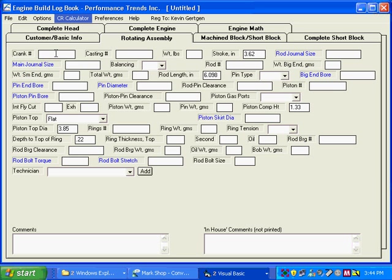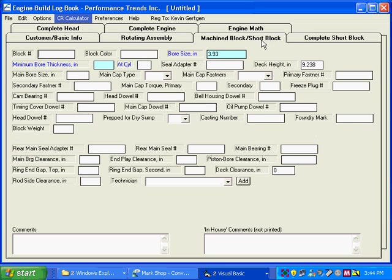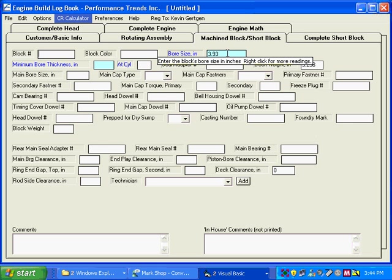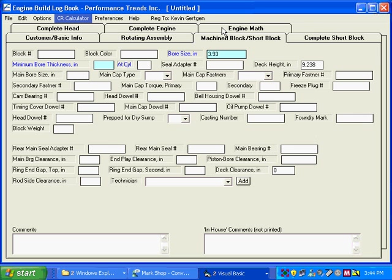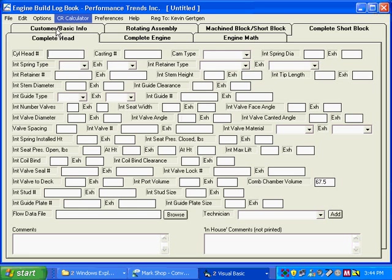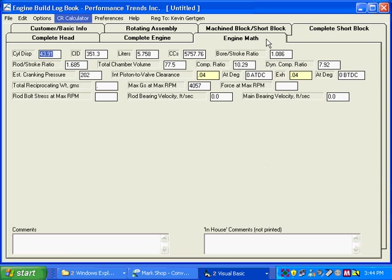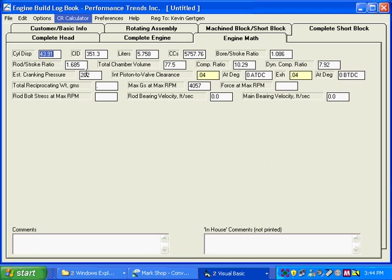Let's say complete engine. If we look at some of the other tabs here, here's where you can see the bore size and now it has increased to 3.93. Here's the deck height. And if we look over here on the head, well down here we have the chamber volume. And if we look at engine math, you can see here is the 10.29 and the 202 cranking compression. So you can see everything is consistent, everything makes sense.